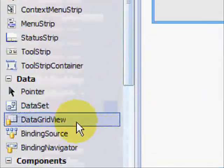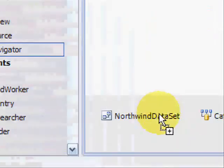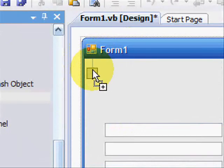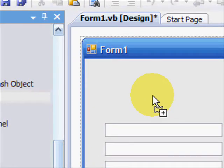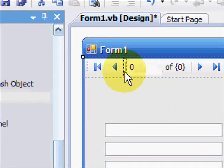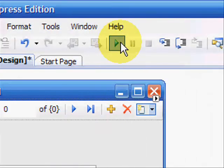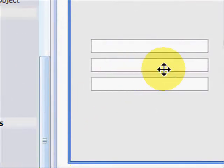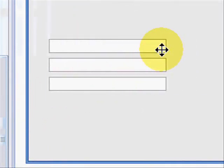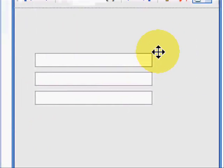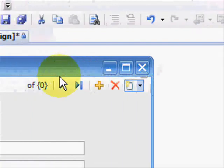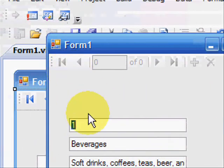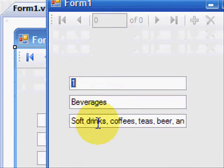And one more I want to put in from here is binding navigator at the top. And this just adds controls to go through the database. So we can now click the start button. And this will pop up with any luck.